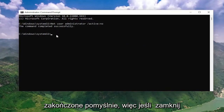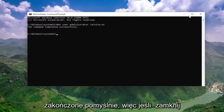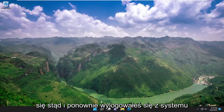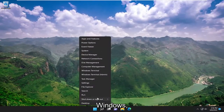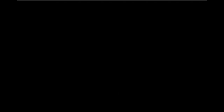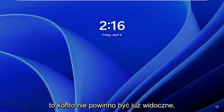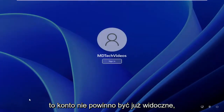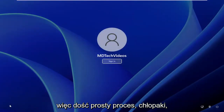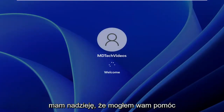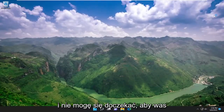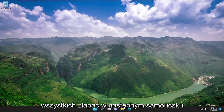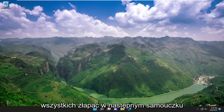It should say the command completed successfully. If you close out of here and sign out of Windows again, that account should no longer be visible. Pretty straightforward process. I do hope that I was able to help you out, and I look forward to catching you all in the next tutorial. Goodbye.